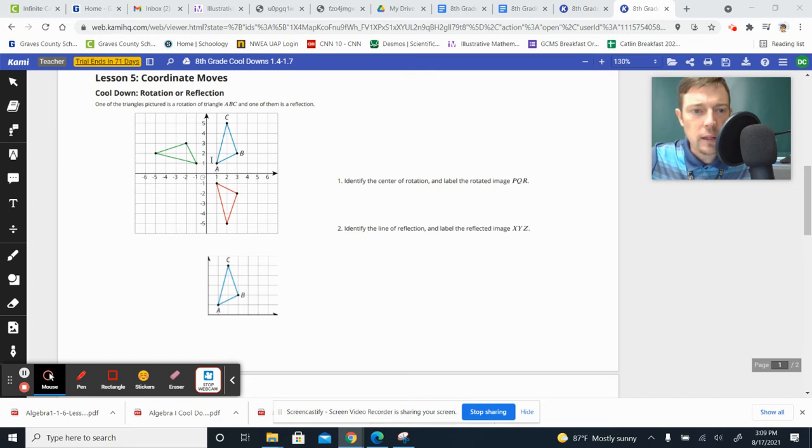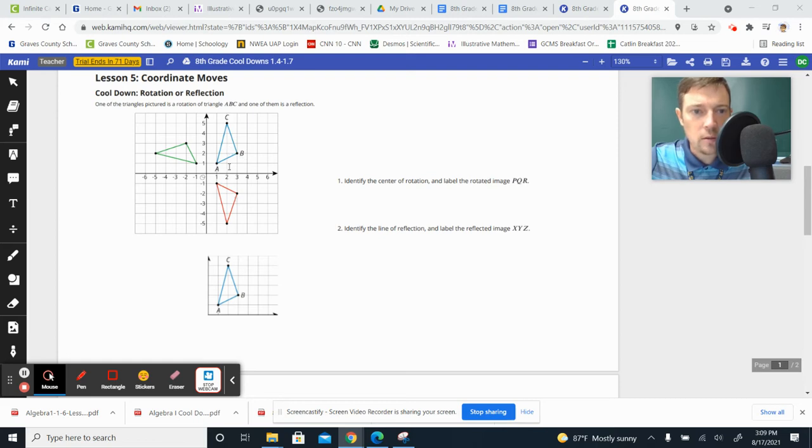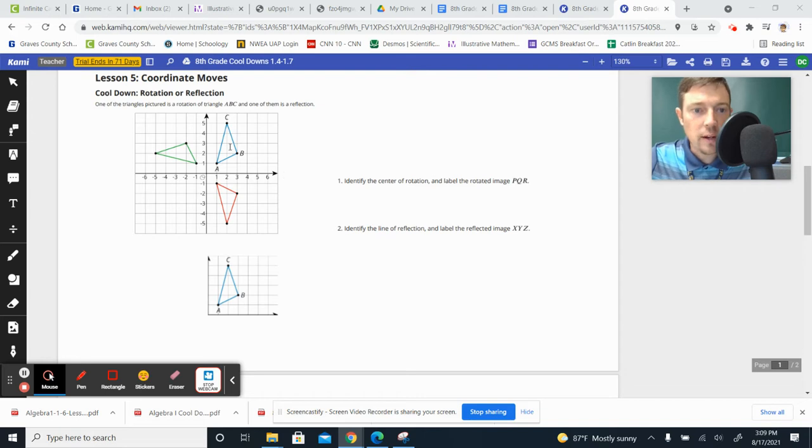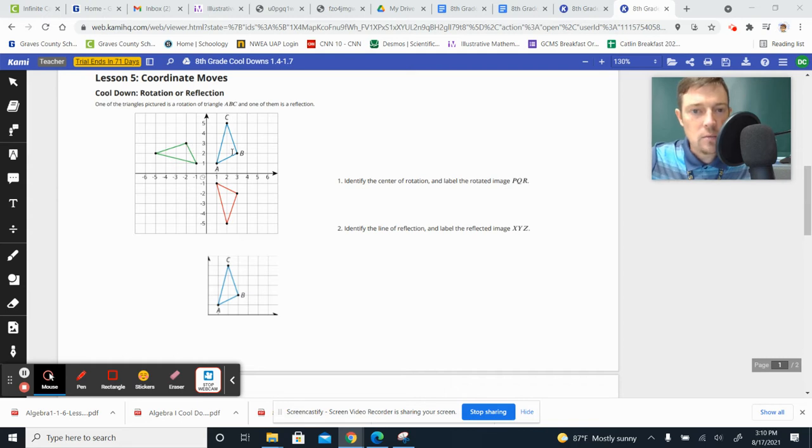If you look at the blue one, it's the original, you can see that the red one is a reflection of it because it looks like it's been folded over the x-axis. So the rotated one is the one that's to the left of the blue, the green one right here, and that's the one that we need to figure out the center of rotation for.